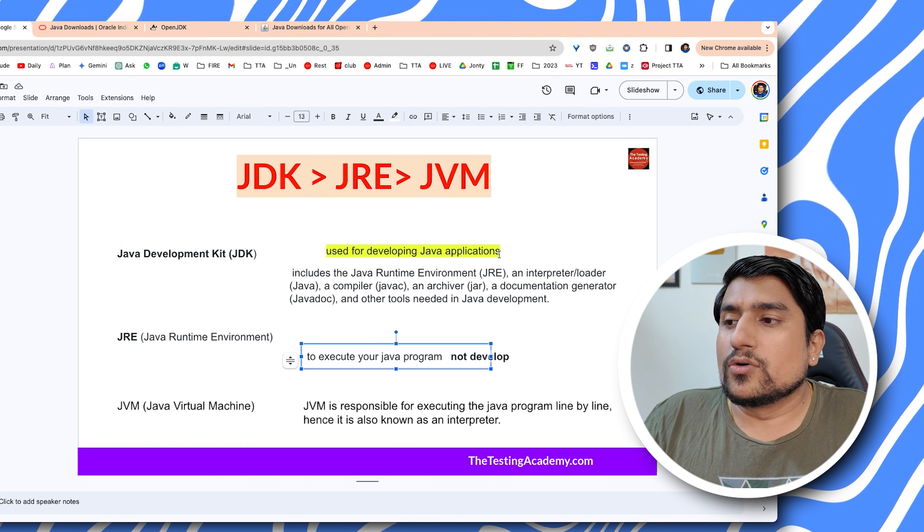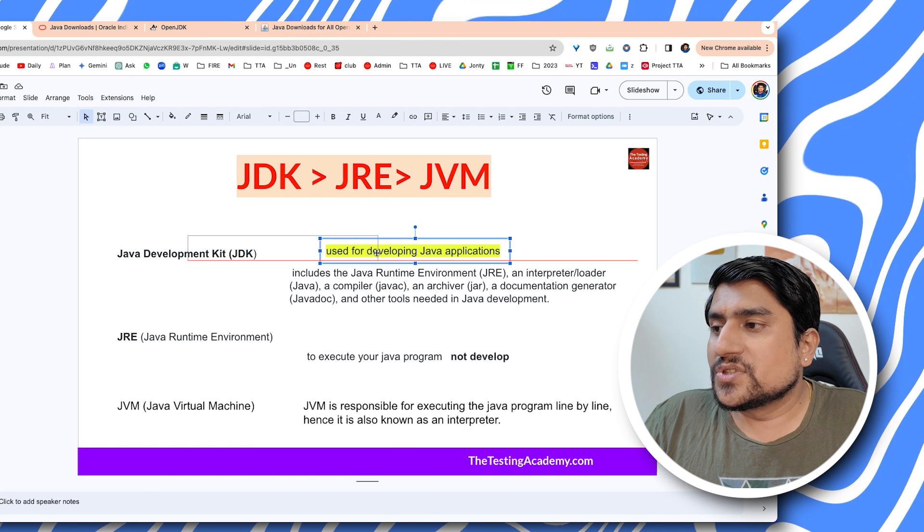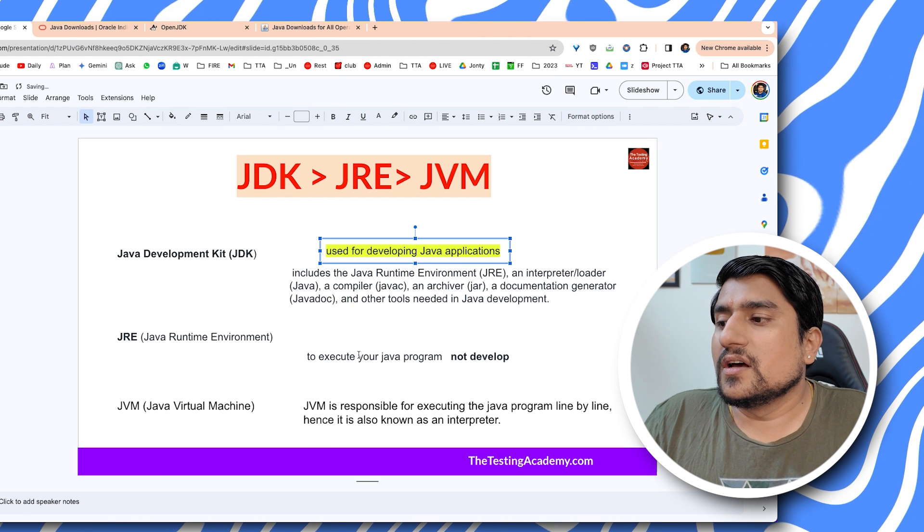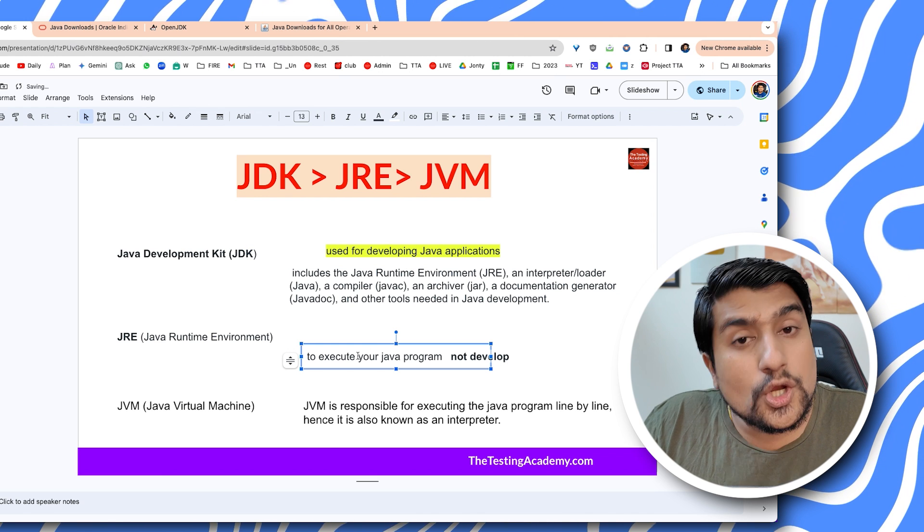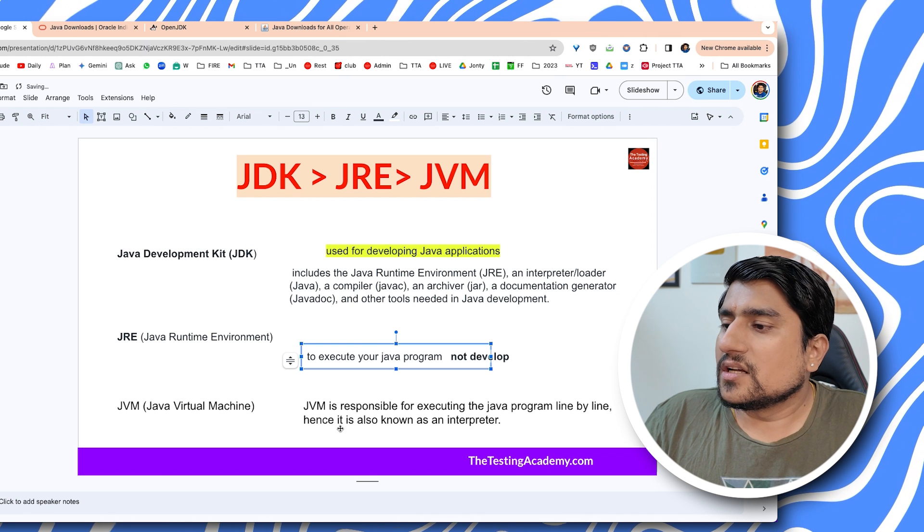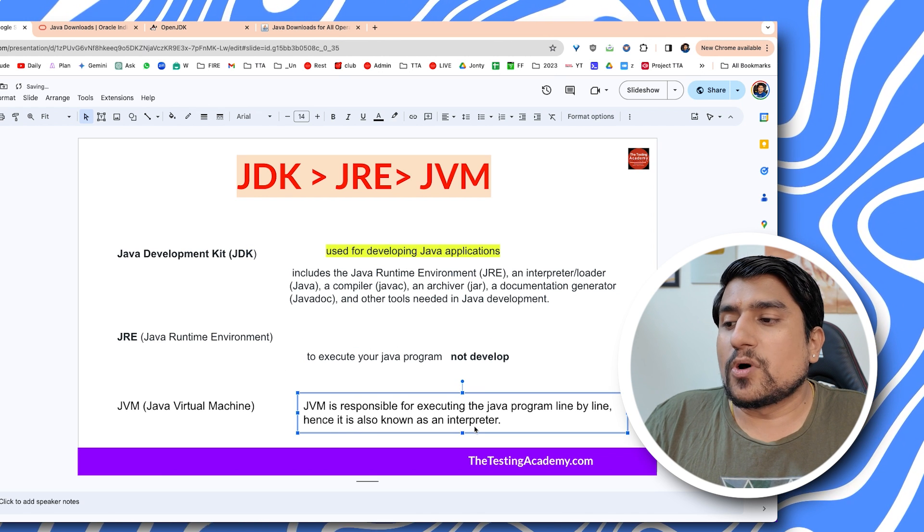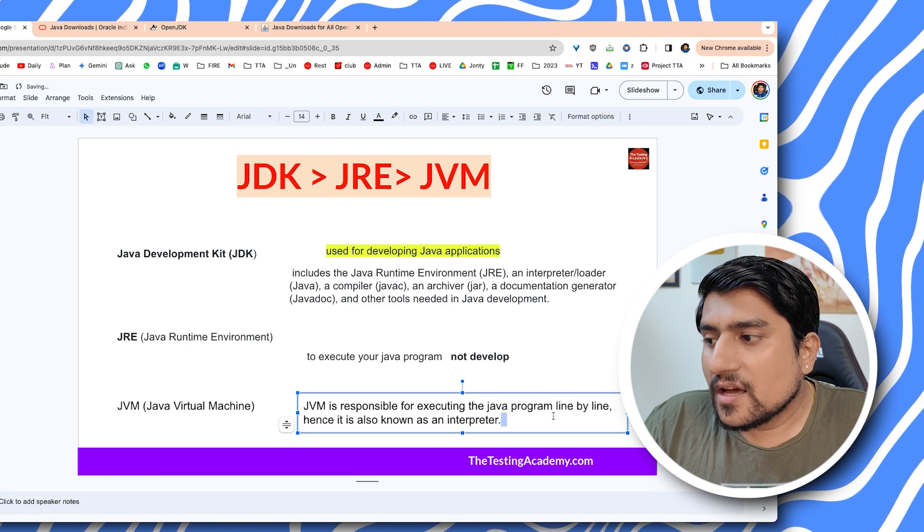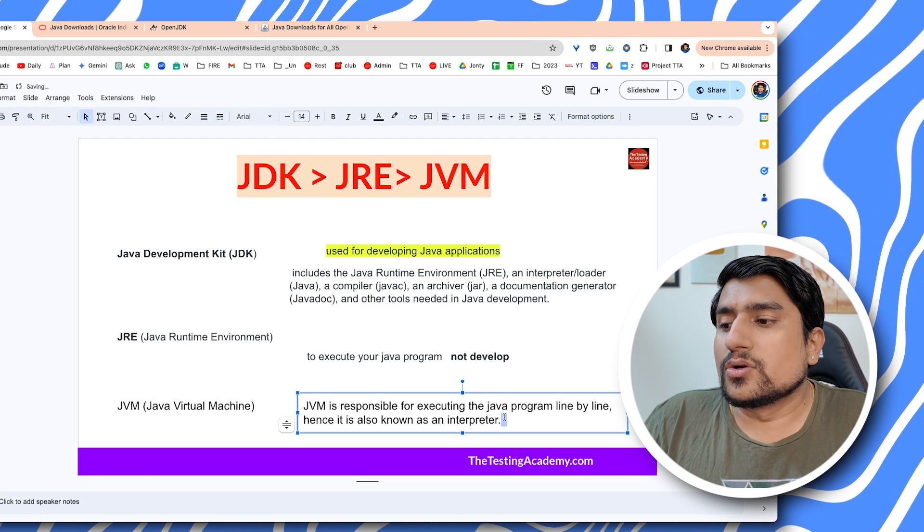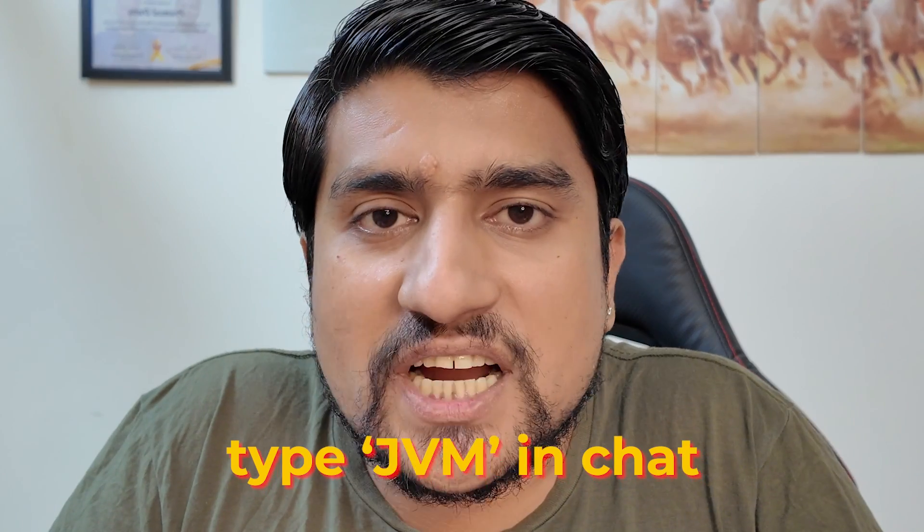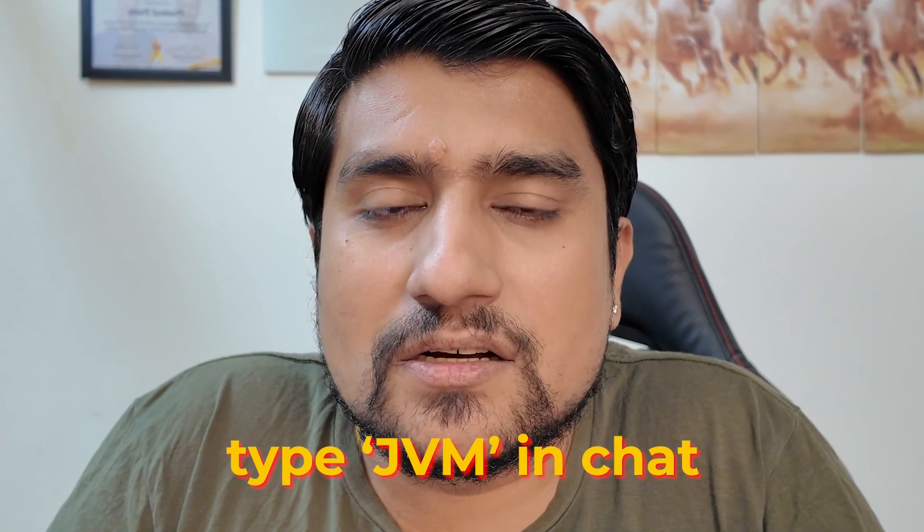If you want to develop your programs, then use JDK. If you want to execute your programs, use JRE. JVM is responsible for executing Java programs line by line and is also known as the interpreter. Type JVM in the chat - I will explain JVM in the next video.